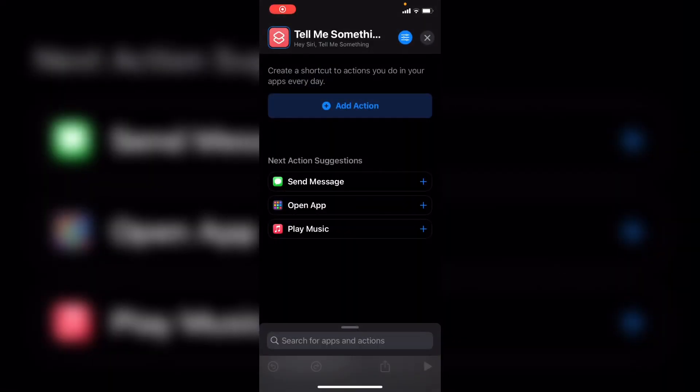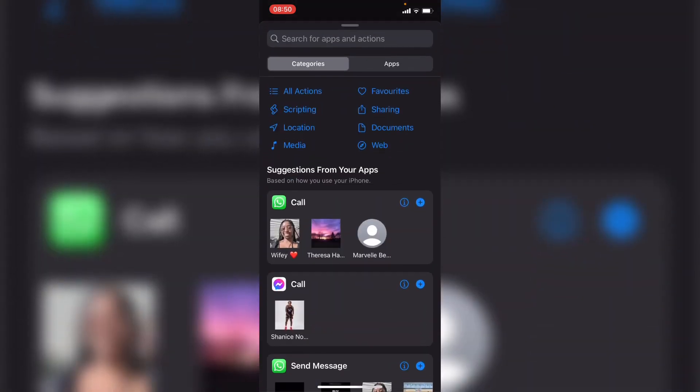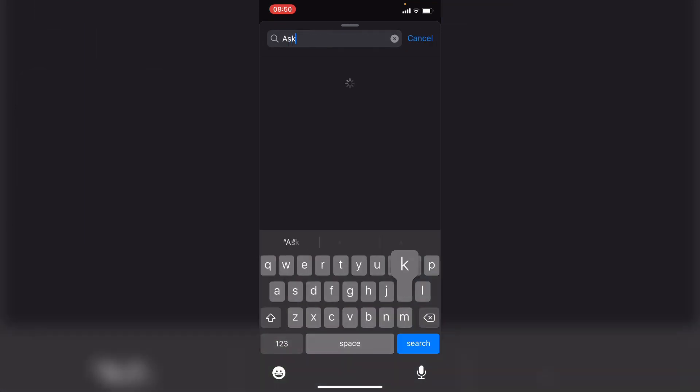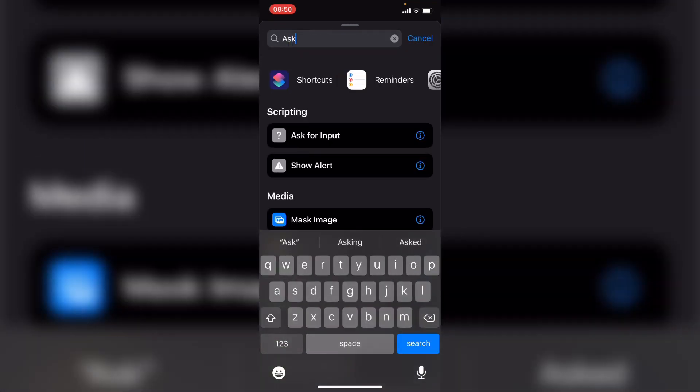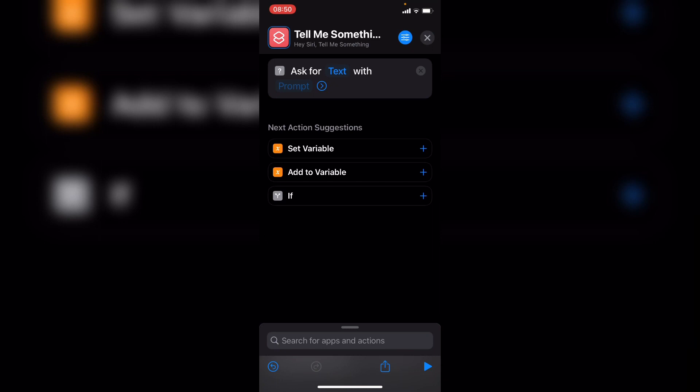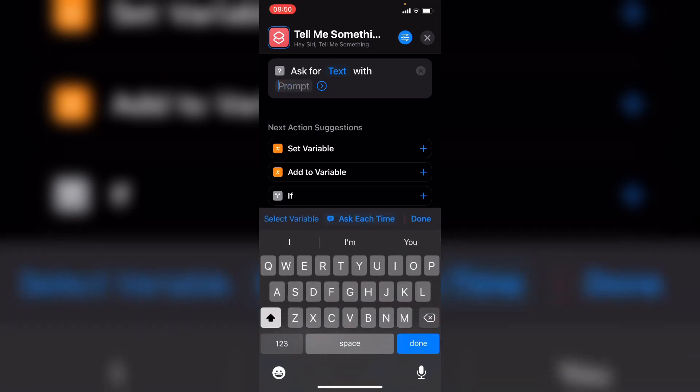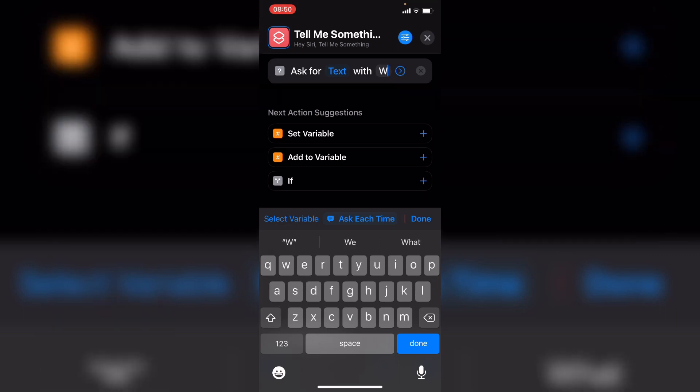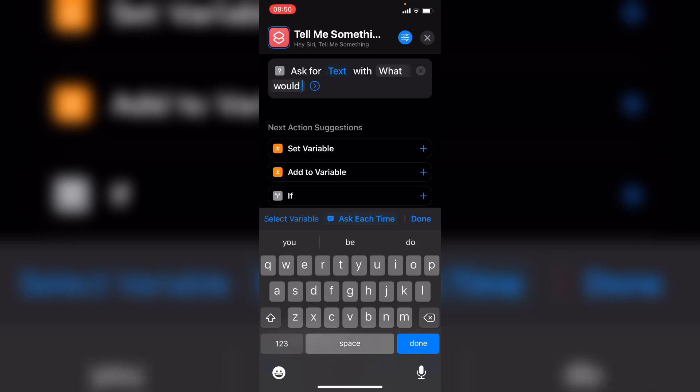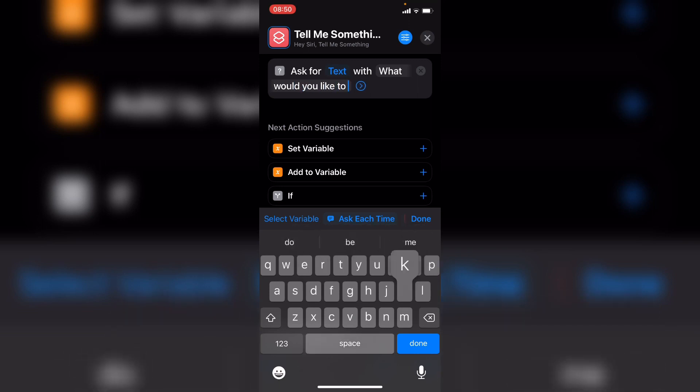The first thing we want to happen when we invoke our shortcut is we want Siri to ask us for information. So we want to go to the search and say ask for input. And then we want to change this prompt to something like, what would you like to know?